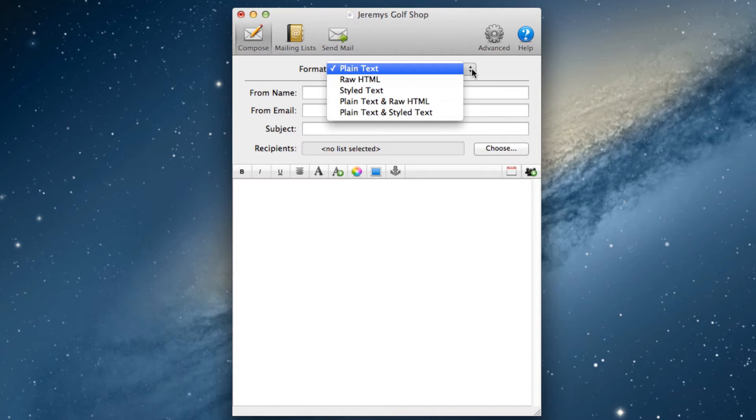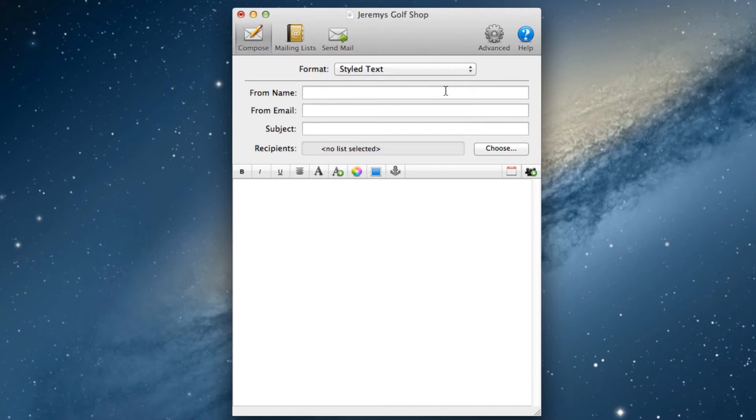Most users will use the styled text option, so I will use that in my examples. In the from name field, put the name that you want the email to be sent from. For most users, this will be the name of the business, so I will put Jeremy's Golf Shop.